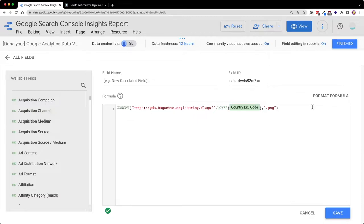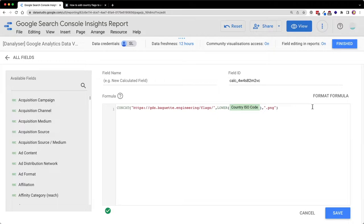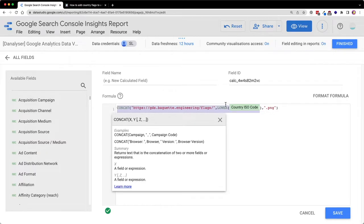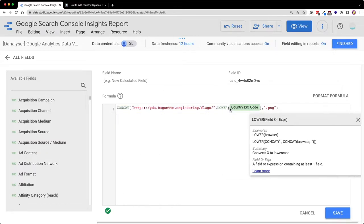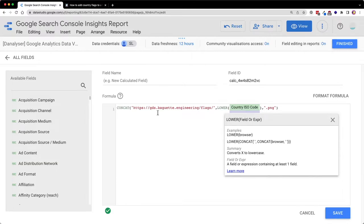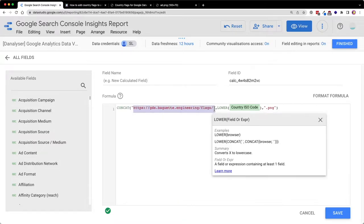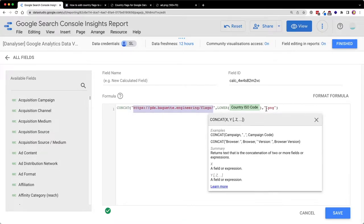For my example today, I'm using Google Analytics, so Google Analytics already have this country ISO code that we can just use. But we will need to do some transformation. So first we are transforming the ISO code to lowercase. That's why we're using a LOWER function. Then we are going to combine with this URL.